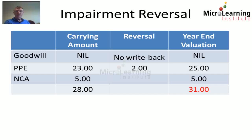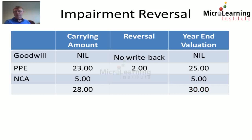At year end, the carrying amount of property plant and equipment can be reinstated to 25 million dollars and net current assets remain at 5 million, giving a total of 30 million dollars. So even though management recognized a fair value of 31 million dollars, we can only restore the impairment to a total carrying amount of the cash generating unit of 30 million dollars.